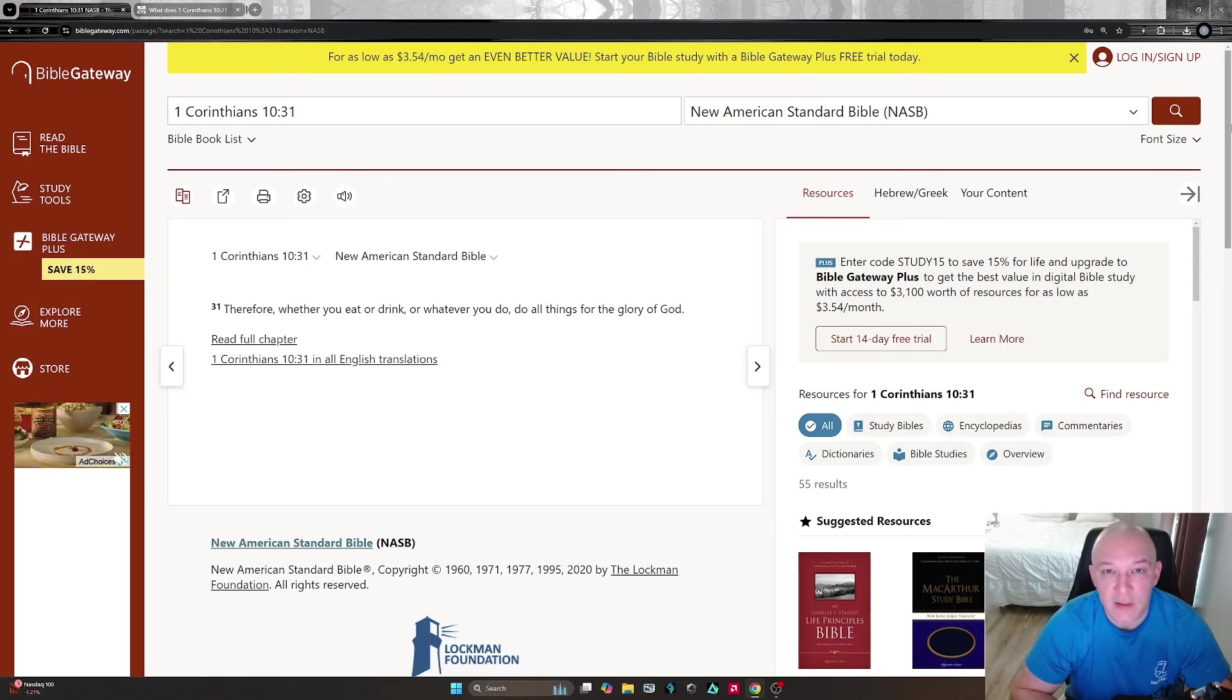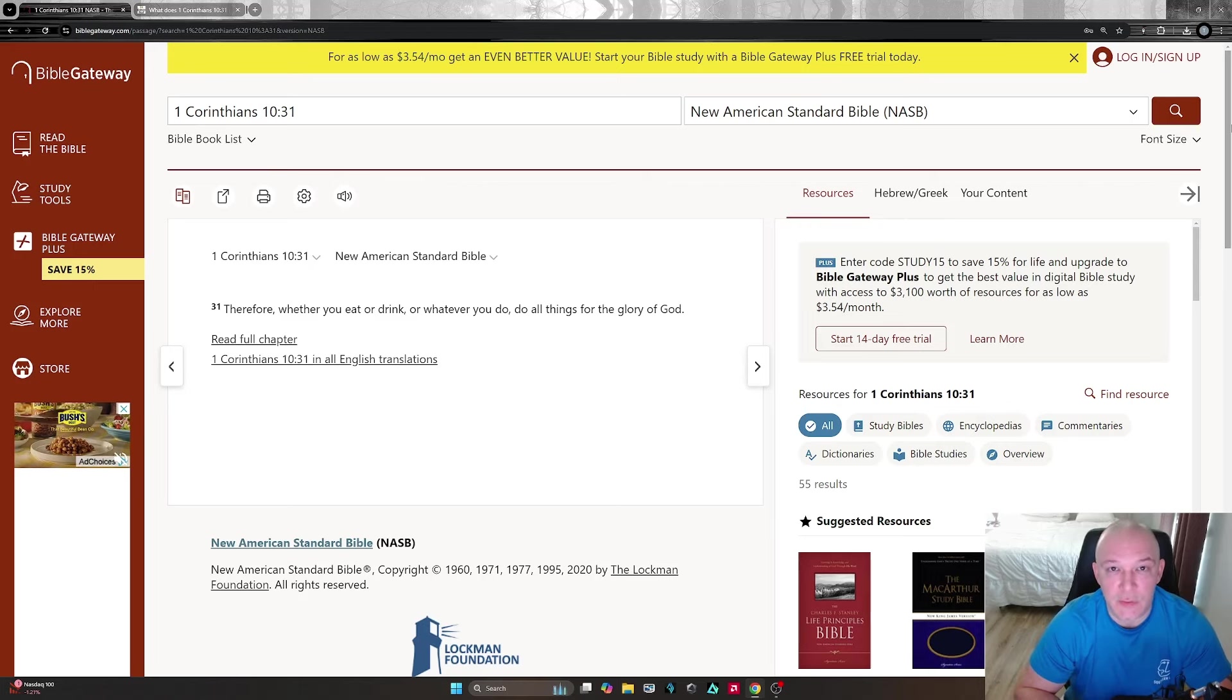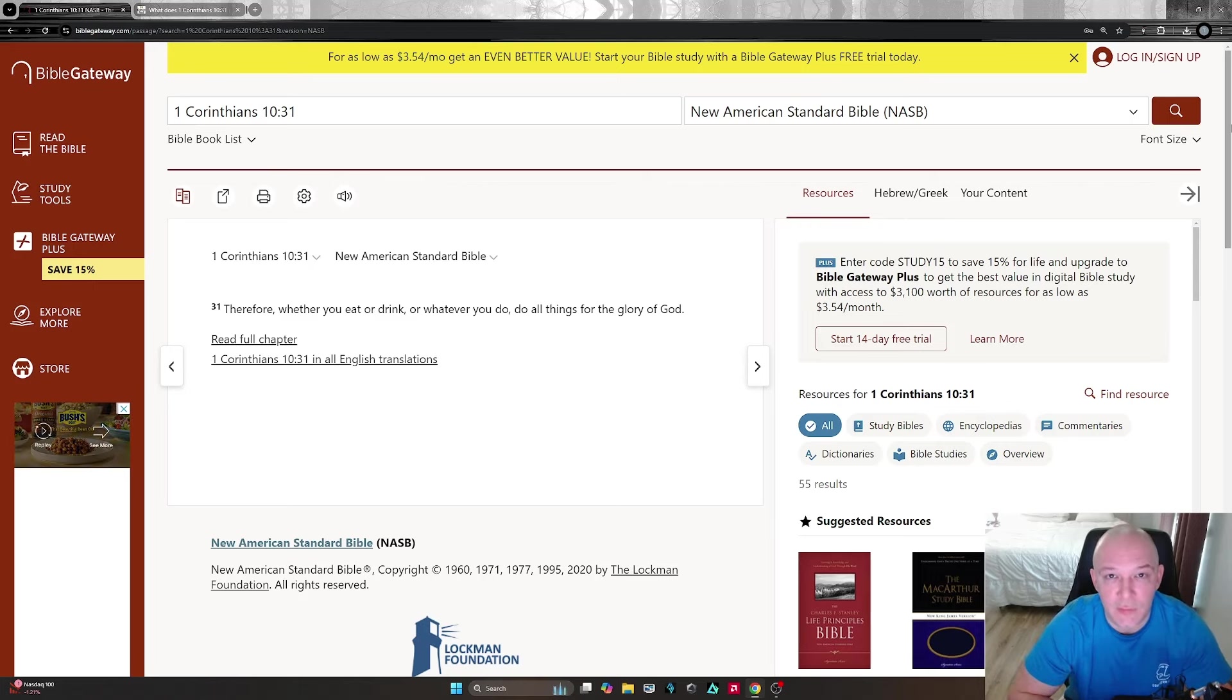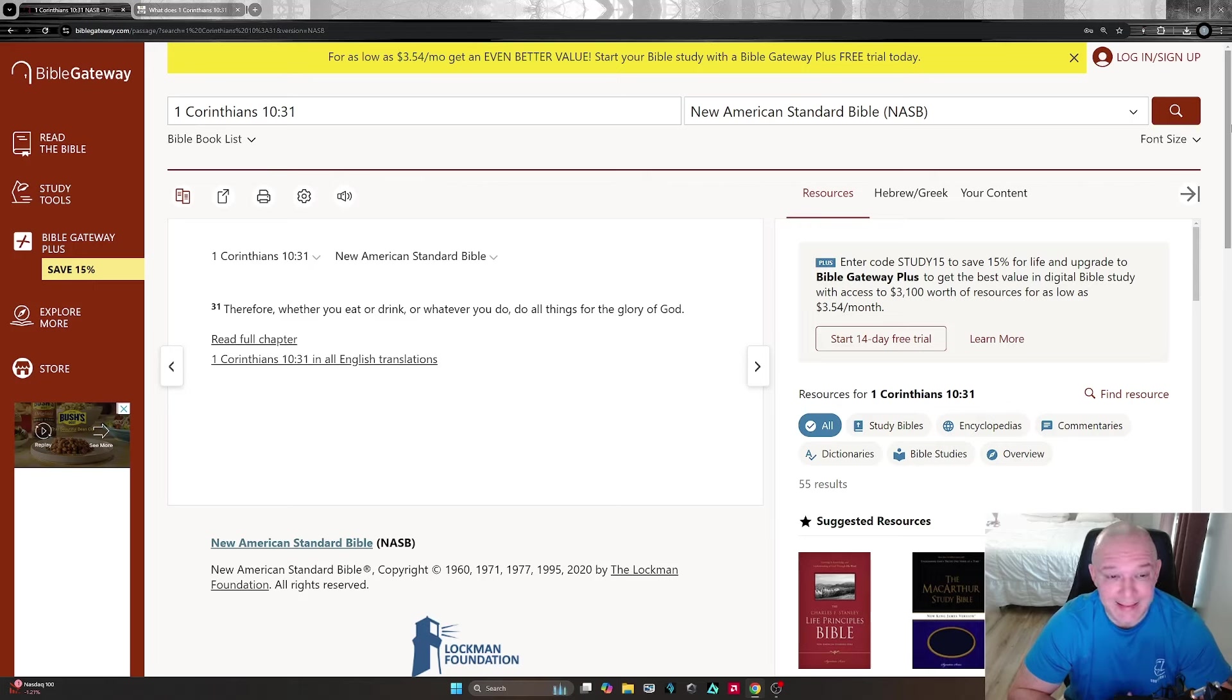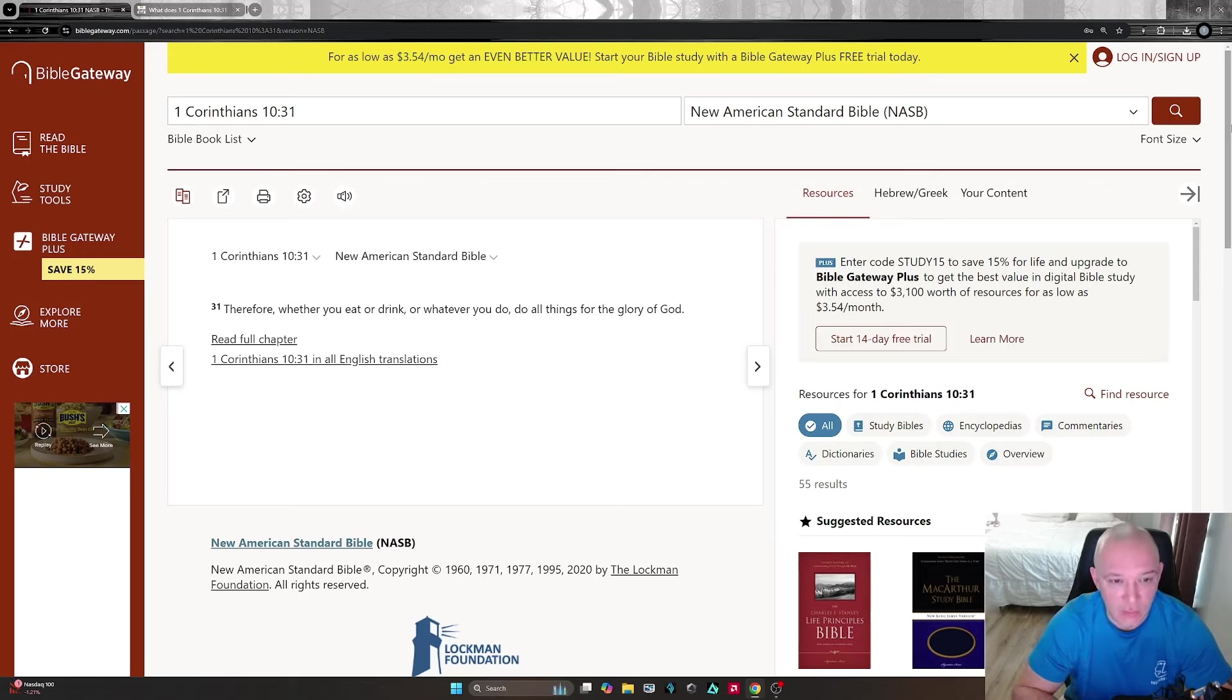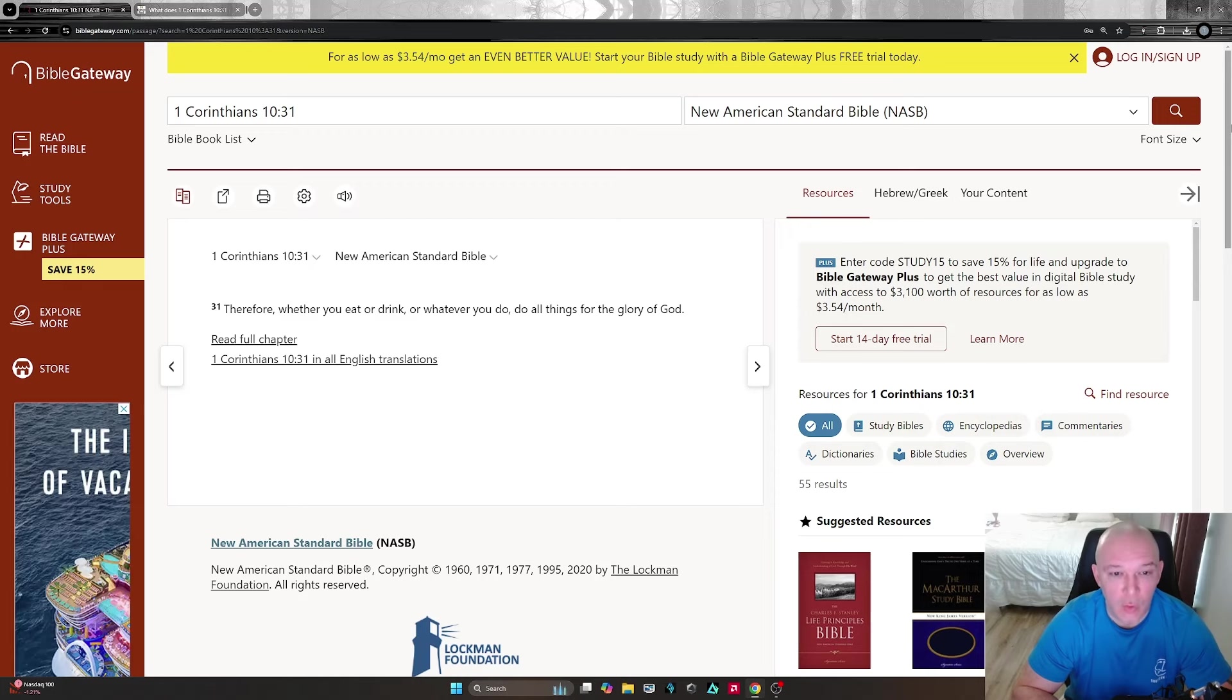This is a very important verse because you don't have to be sitting here running a channel for Jesus during the end times, waiting for the rapture and trying to lead other people to Him. You don't just have to do that in order to glorify God. You can glorify God in anything.